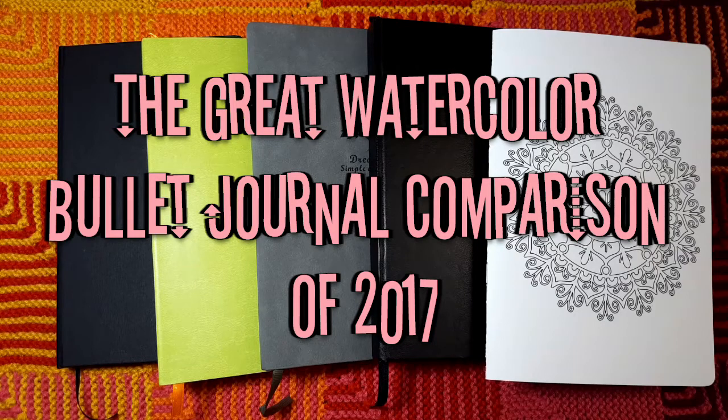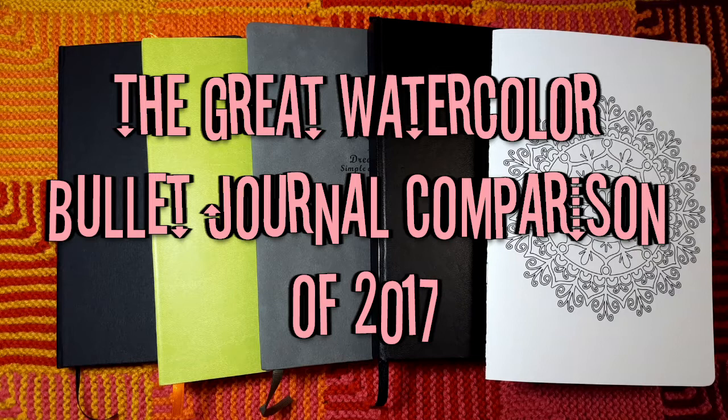Welcome back to my channel. Today I'm going to be doing my great watercolor notebook comparison of 2017. I have here five different notebooks and I'm going to be doing watercolor tests in each of them.